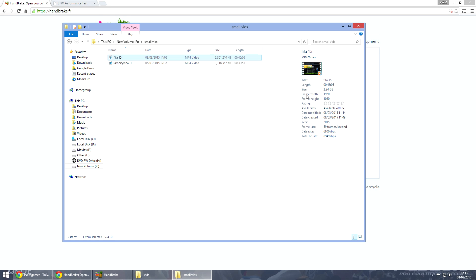Now you're probably thinking oh it's going to be rubbish, it's going to be low quality. But you still keep the 1920 by 1080 and it's still 59 frames per second.